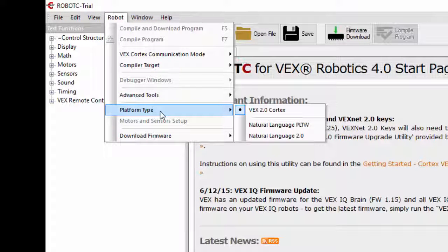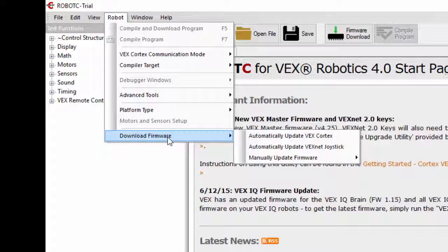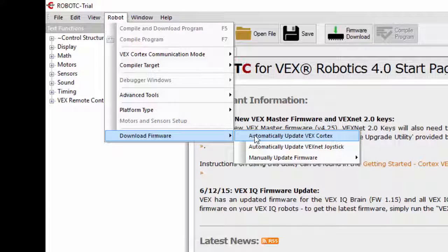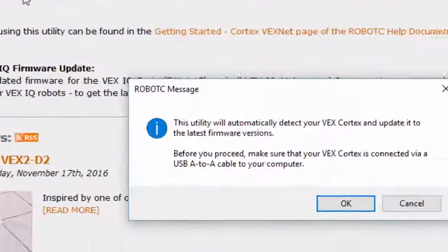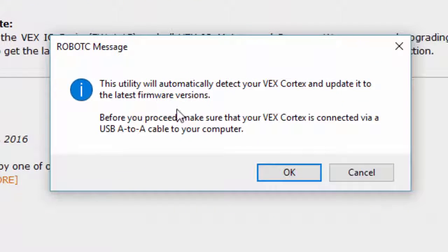So I'm going down here under Robot. I'm going to go to Download Firmware and select Automatic Update of VEX Cortex. The Cortex is a little box that all the devices plug into—your inputs and outputs.